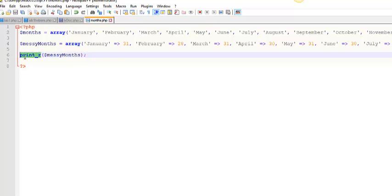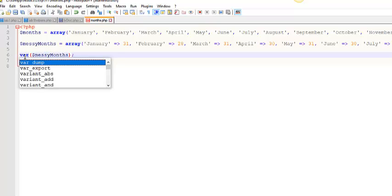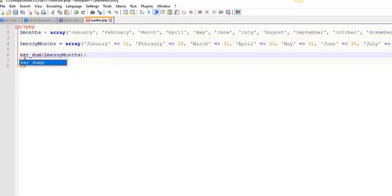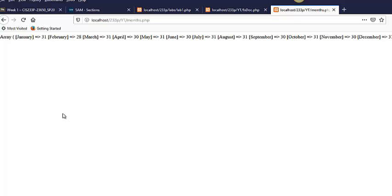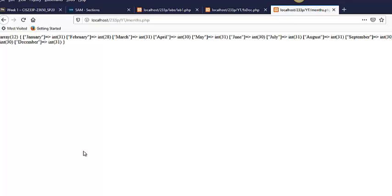Another thing that you can use is a var_dump. Now, a var_dump is probably overkill. This is going to tell you the same information that you got from print_r, but it's going to tell you things like, oh, this is an array with 12 items. So it's telling you about the types of the values.